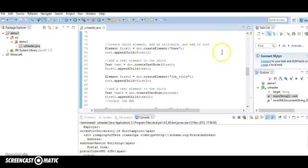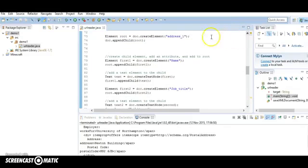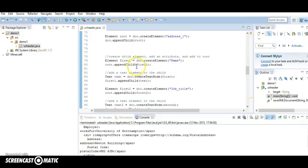I've created a root node, called it address1. I've created a node called name and I've attached that node to the root.